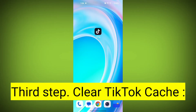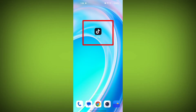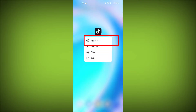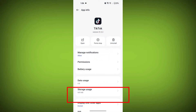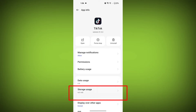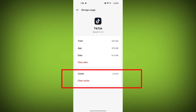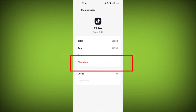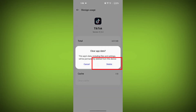Third step: clear TikTok cache. On Android devices, you can try clearing the app's cache. To do this, long press on the TikTok app and tap on the Info icon. Find Storage, then tap on Clear Cache, and tap on Clear Data. Confirm to clear it.